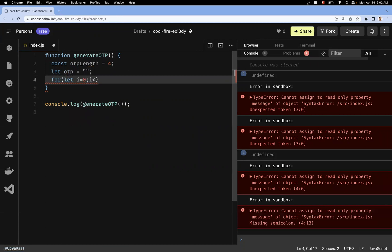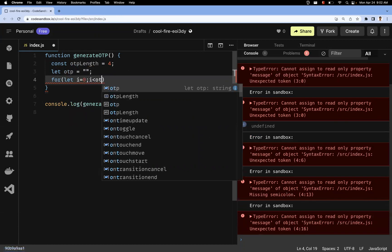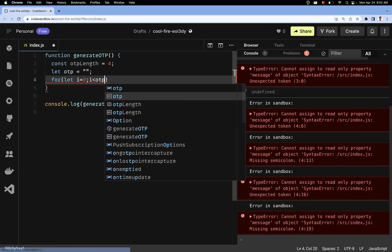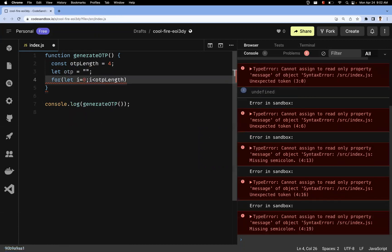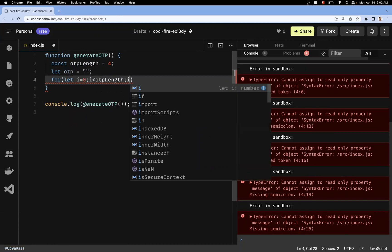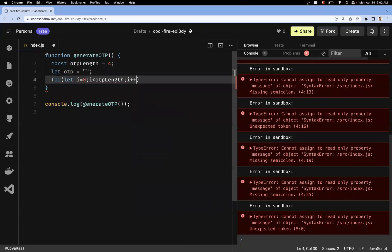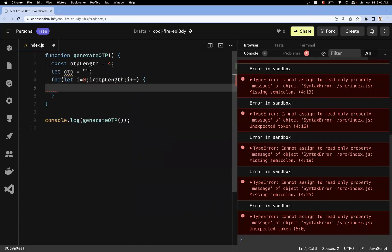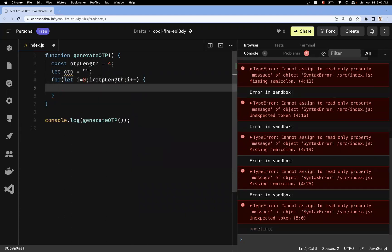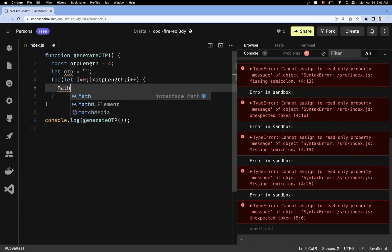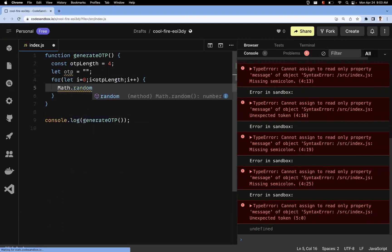Now we'll save the OTP in this otp variable. Let me add a for loop — we're iterating through the loop until we reach the length we specified, so four times this loop will be iterated.